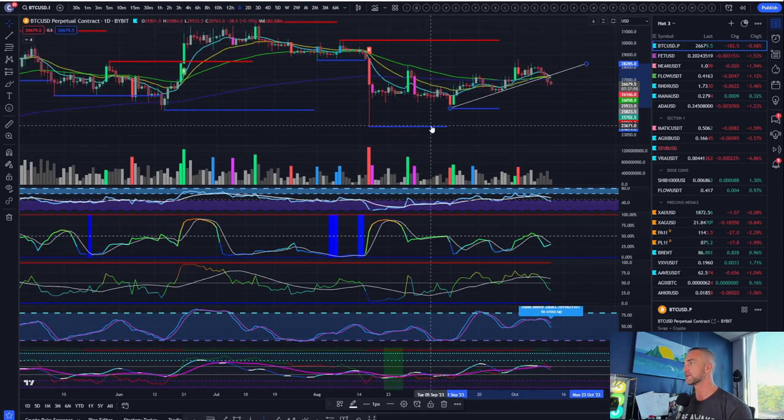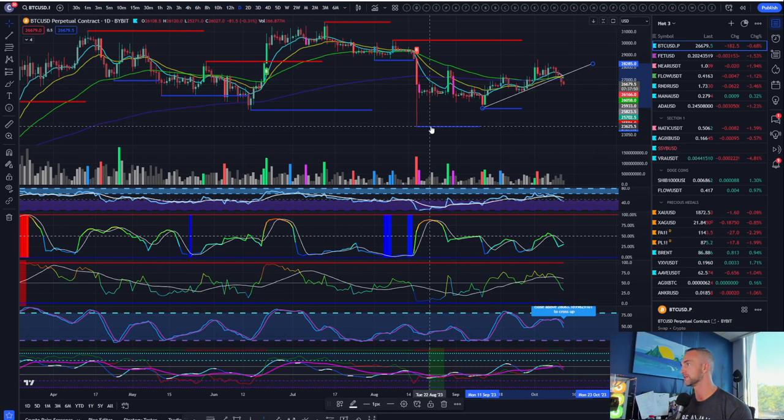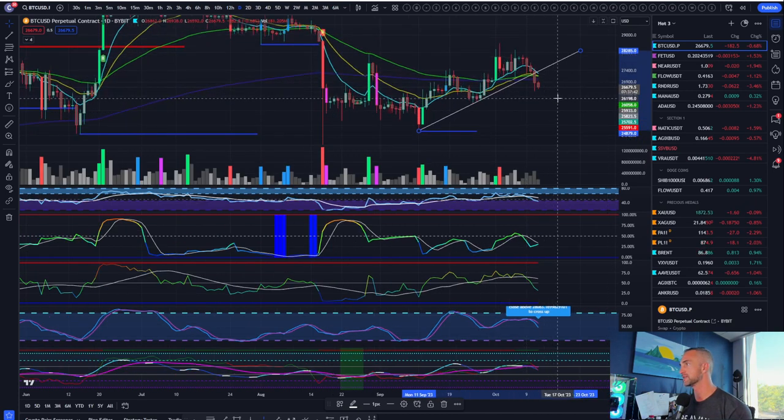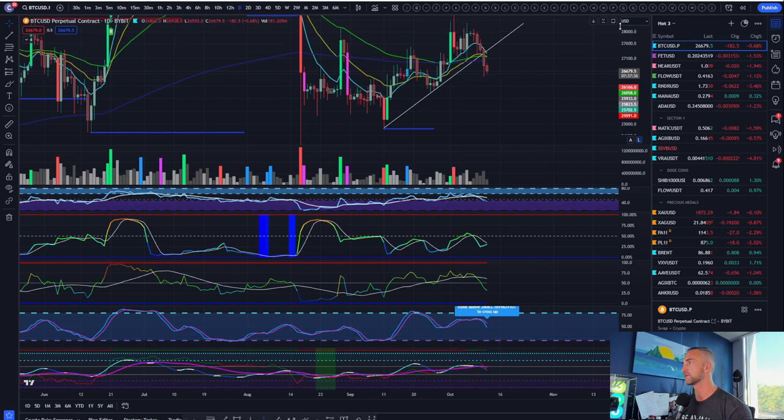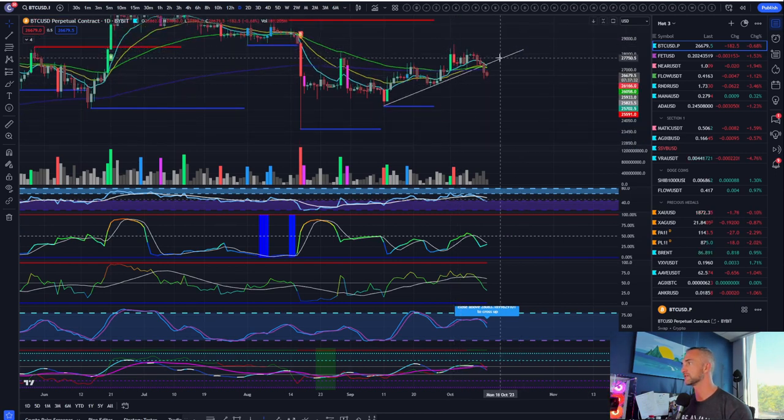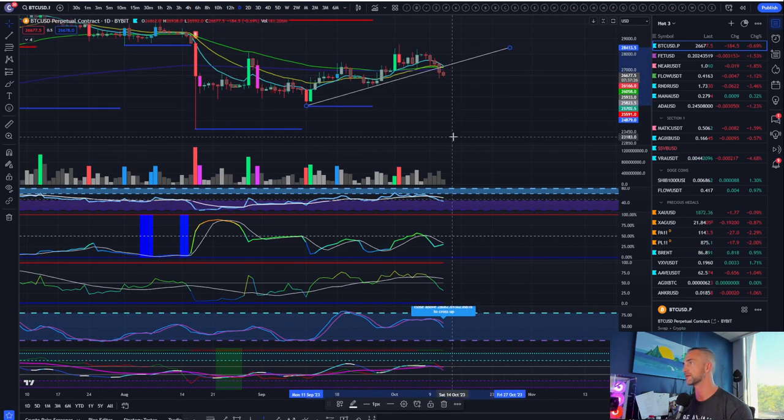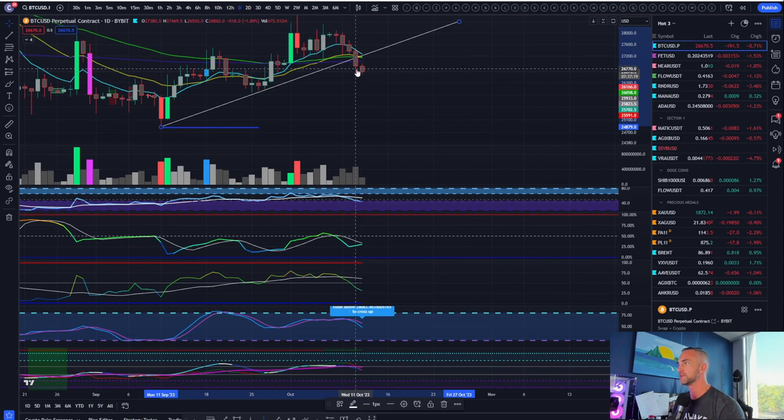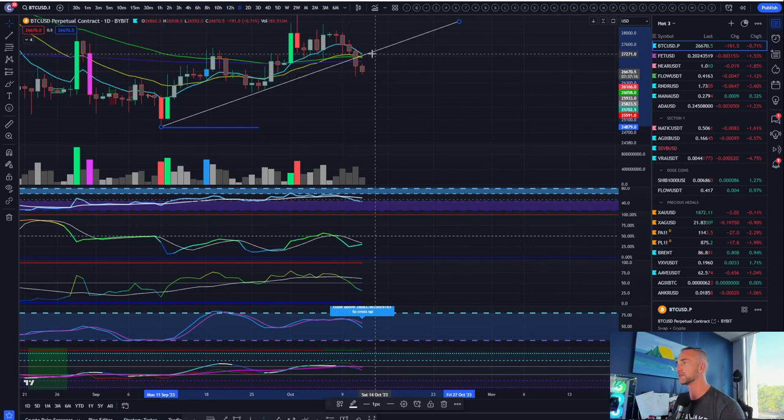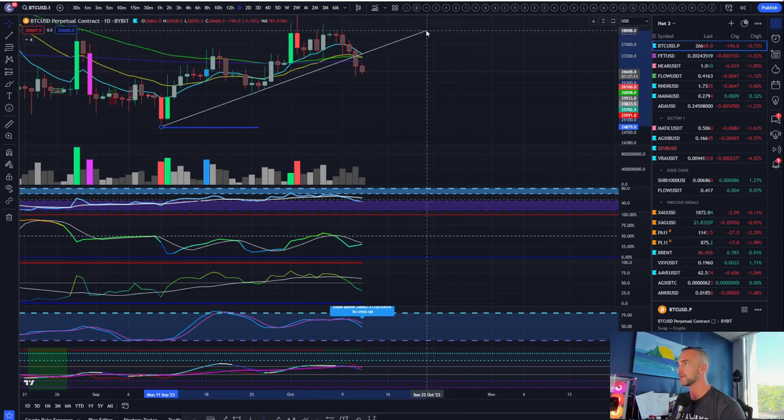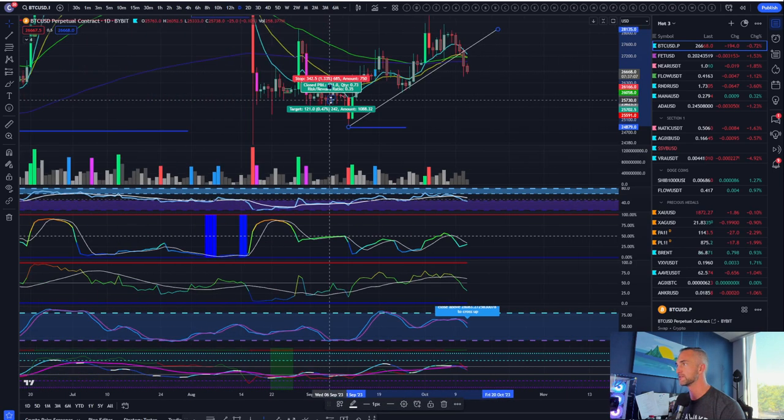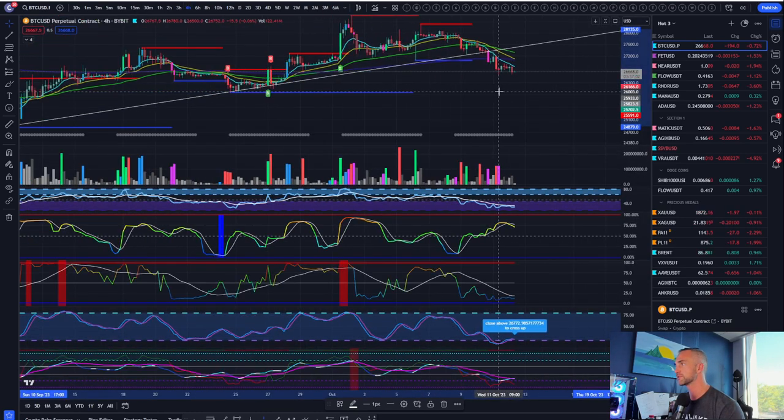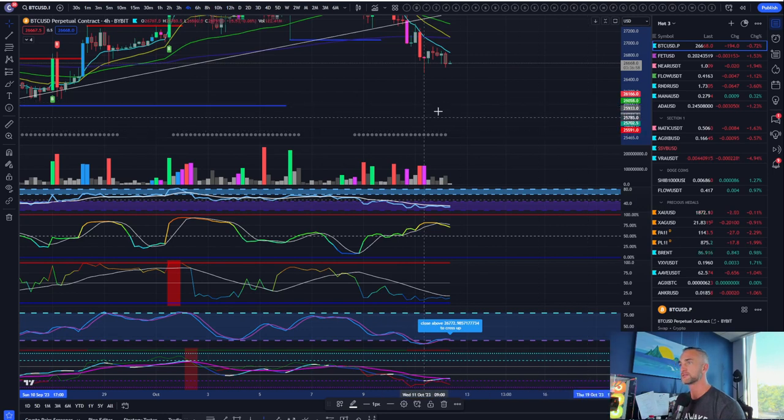We still have the potential for the daily uptrend to remain in place as long as we don't close below this area. Real warning signs back below this wick right here at 23,625. But that would be kind of the first warning sign below 26,2 or call it 26,000. So as long as that area kind of holds, I do suspect we continue onwards and upwards as they're going to have to make the money printer go burr as the bond market is melting down.